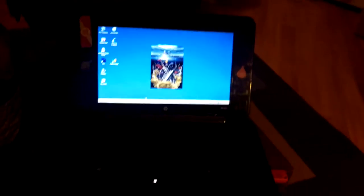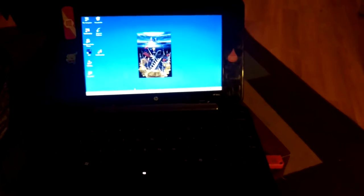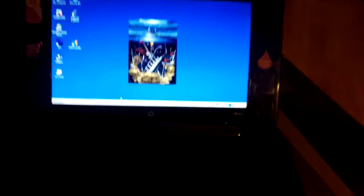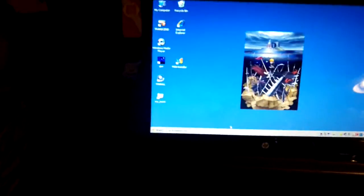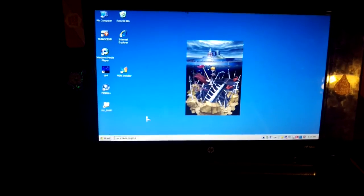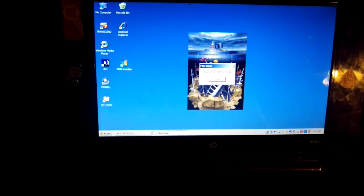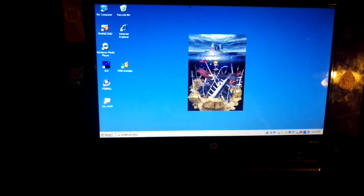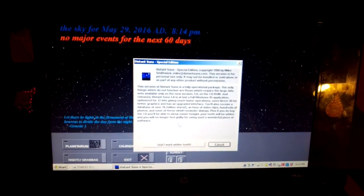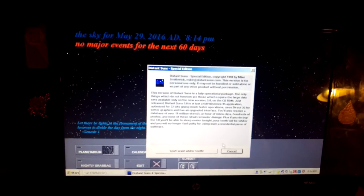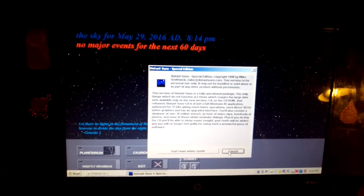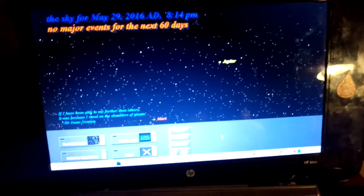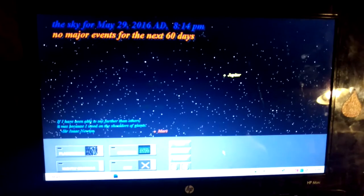Okay, I broke out my crappy old laptop because there's something I want to show you guys. This program here called Distant Suns - I got this from a friend. When you open it, you always click cancel on this part. As you can see, it shows you the night sky.